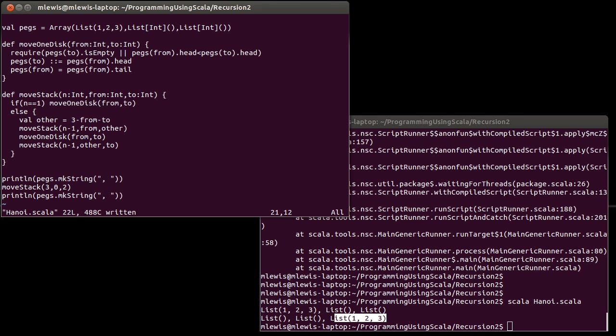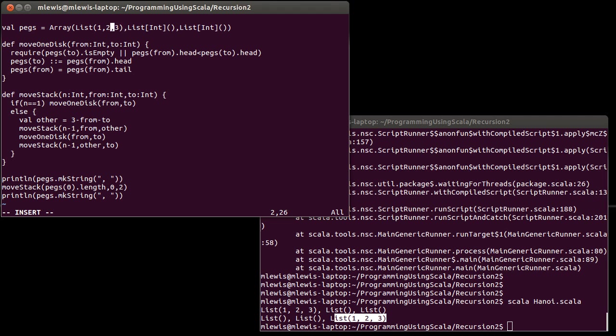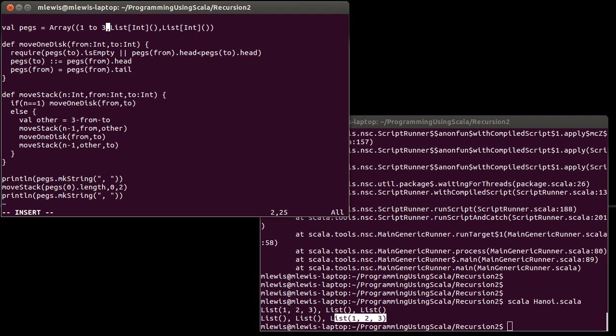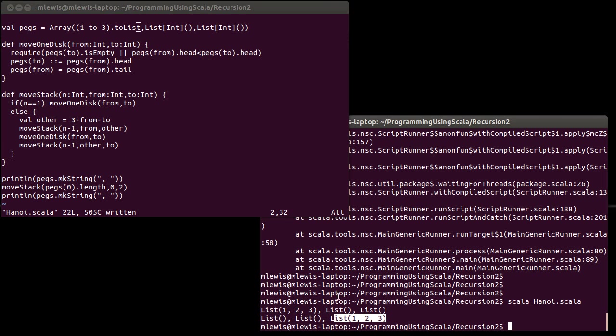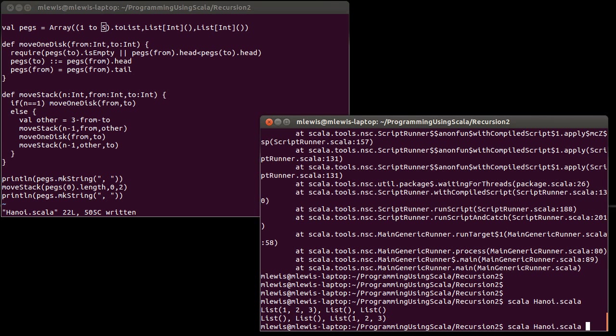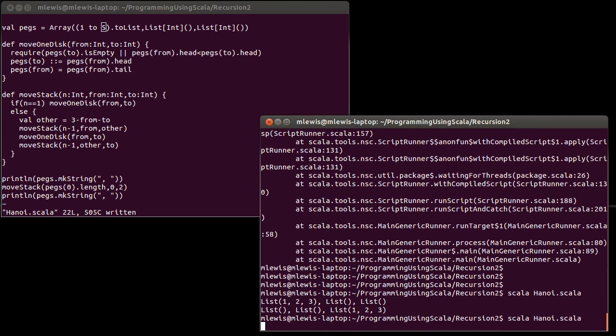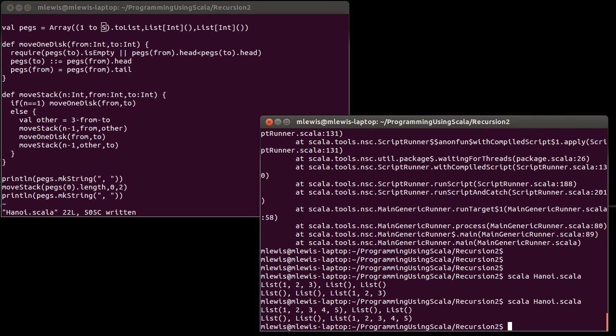We could make this a little bit more general. Pegs sub zero dot length, and then change this to maybe something like one, two, three, four, five dot to list. And that way, I could very easily change that to a five, and then we can run it and see that it works.